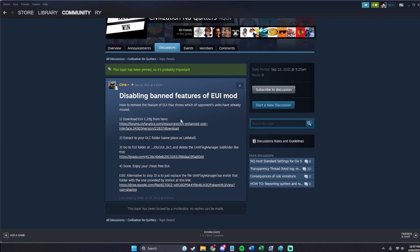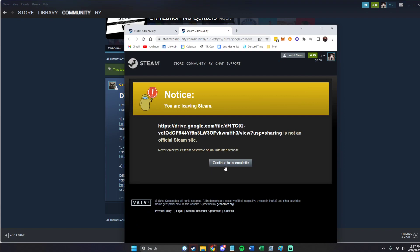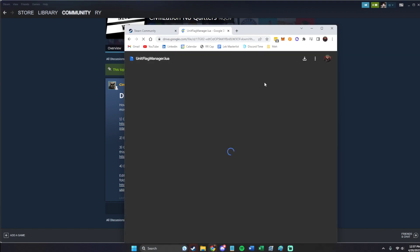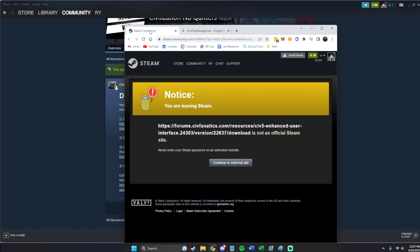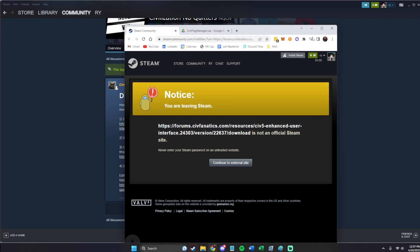All right, so we're going to download it from this link. Okay, here it is. Oh, this is Flag Manager. Whoops. All right, there's the EUI.